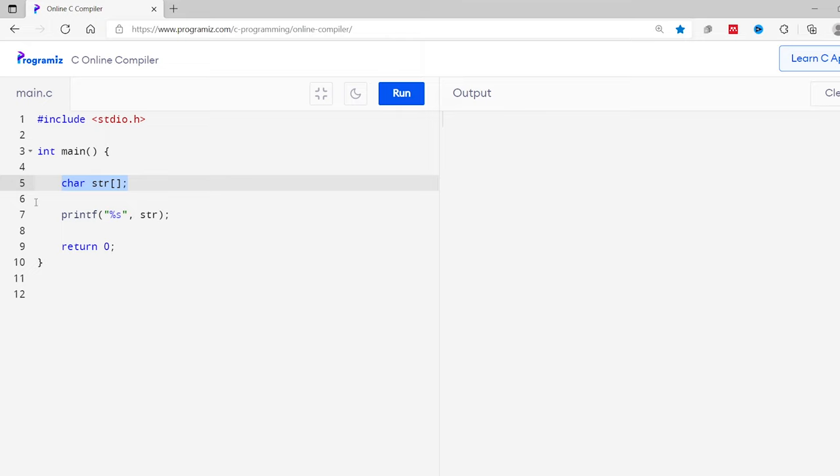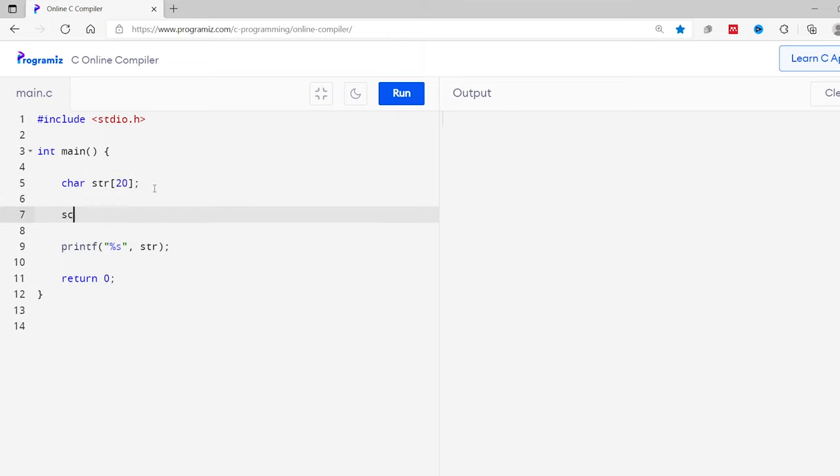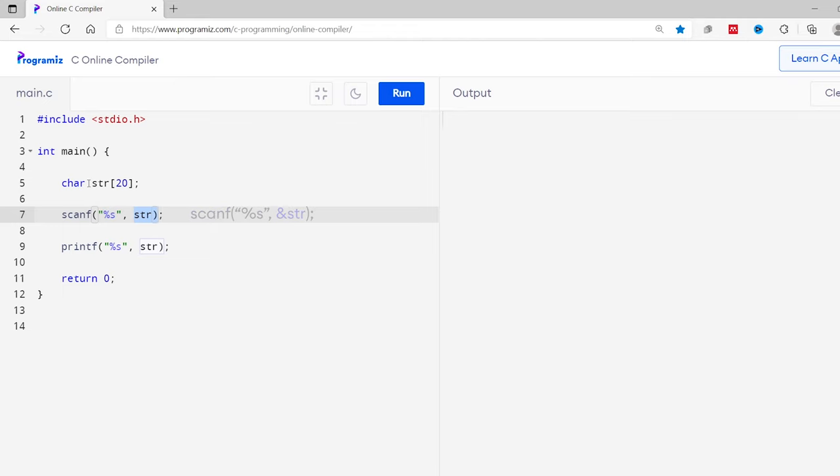I'm declaring an array of characters, so I have to provide the size of this array as well. I'll add here 20. Now I'll add scanf statement to take the input from the user. You can see I have used str instead of ampersand str. This is because str is an array and it already points to the address of the first element of str, hence we can omit ampersand. We will discuss this in our later videos.